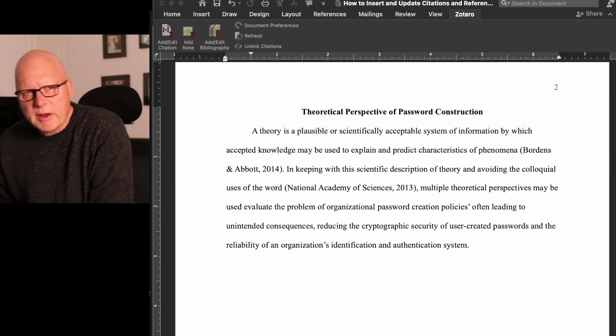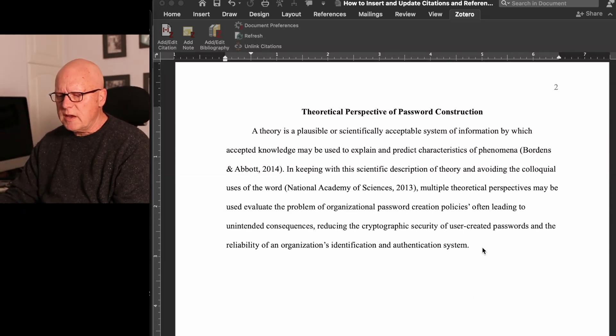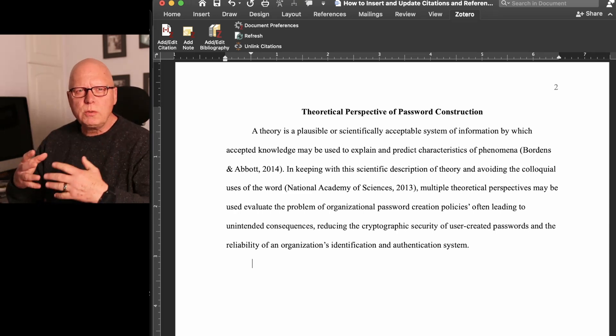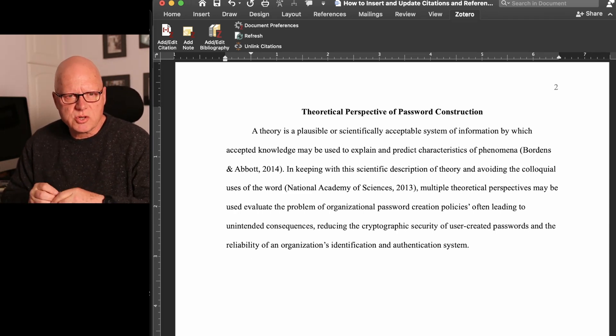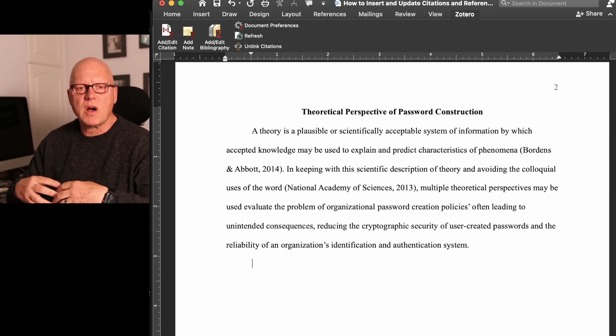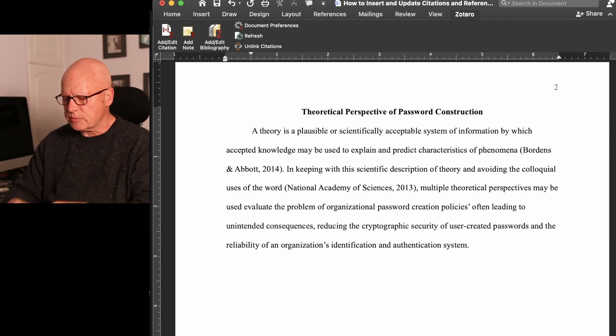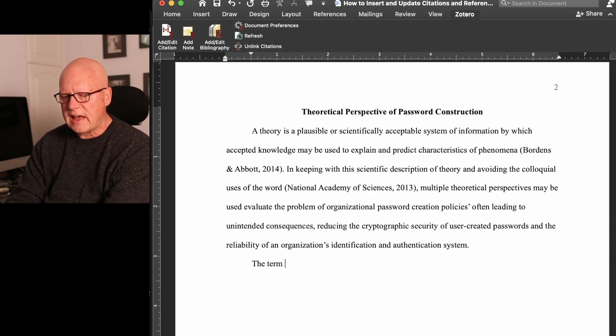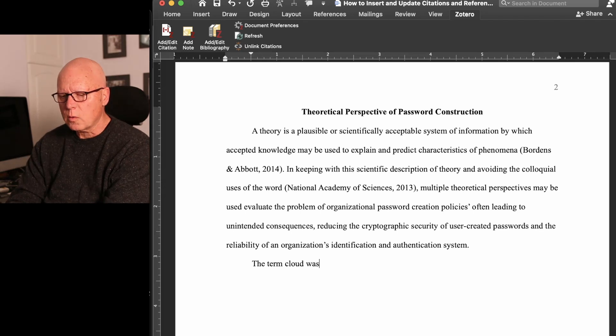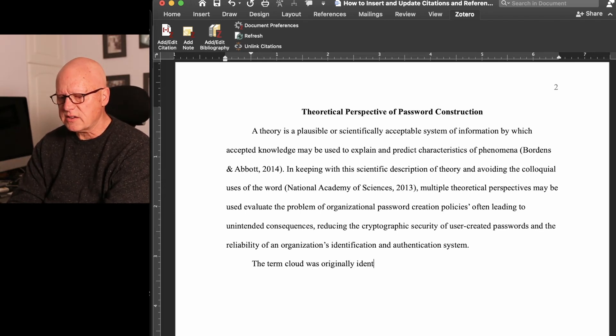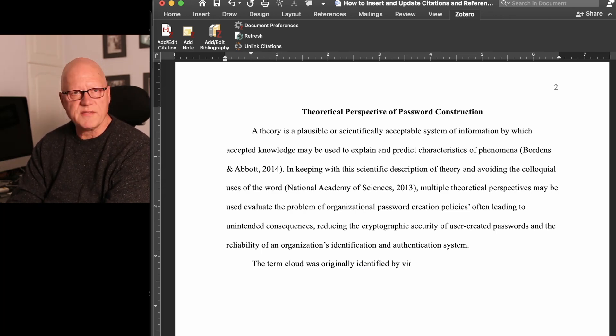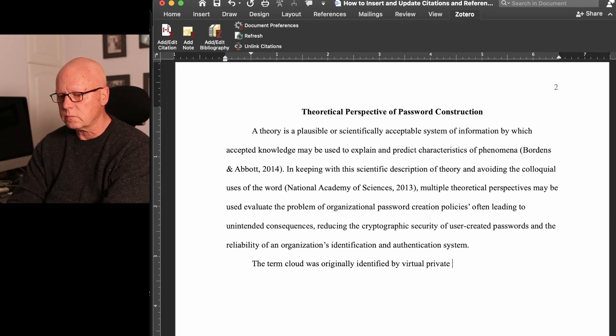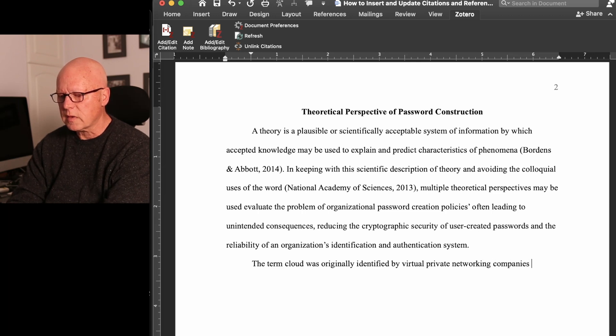So here in Microsoft Word, in my next paragraph, I want to include that information about the term cloud, having come from virtual private networking services. So I can type the term cloud, was originally identified by virtual private networking services or companies, in the 1990s.